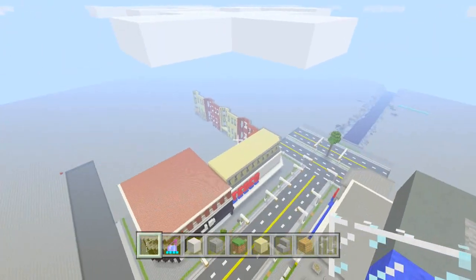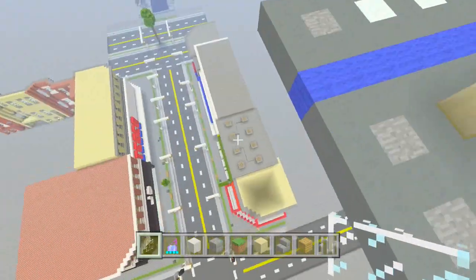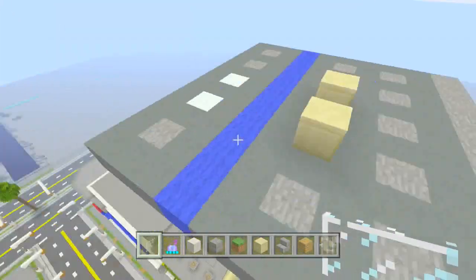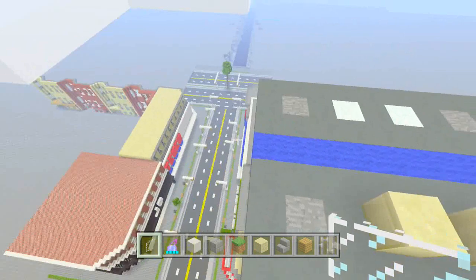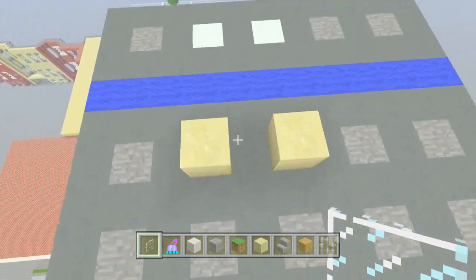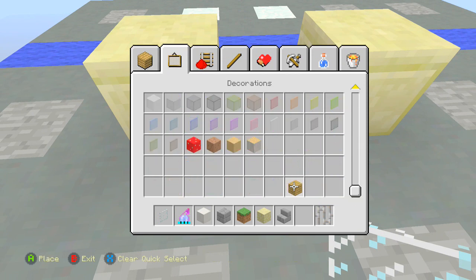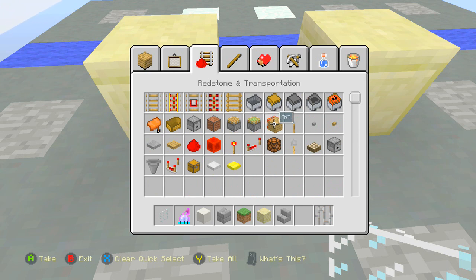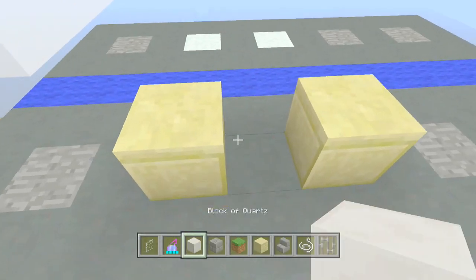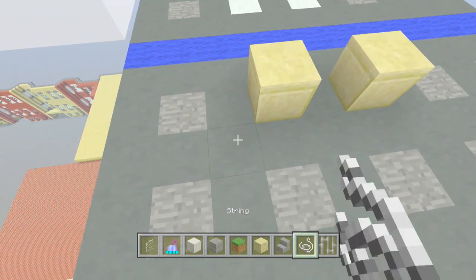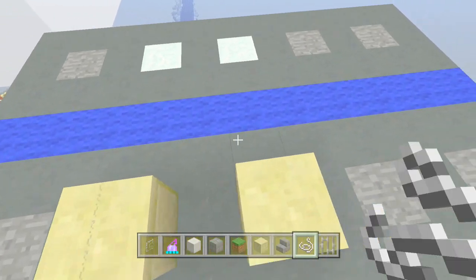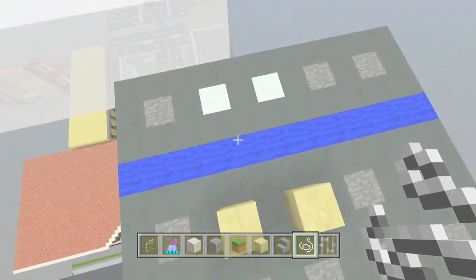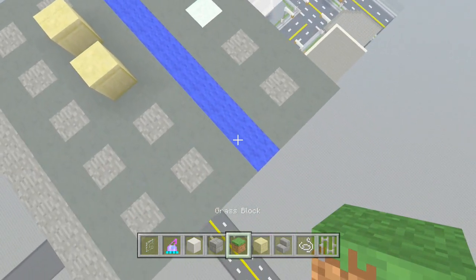This block here represents that entire block, this block here represents this entire block, and this block here represents from there to there. I should add some string to illustrate my point better, because when people plan their cities like this it turns out a lot better. As you can see where the string is — where the roads are — I've shown you how to plan this out. This is obviously water because it's blue.